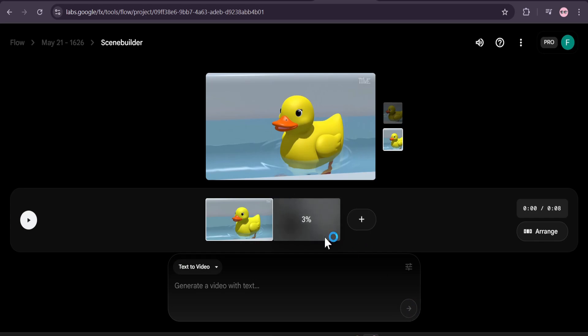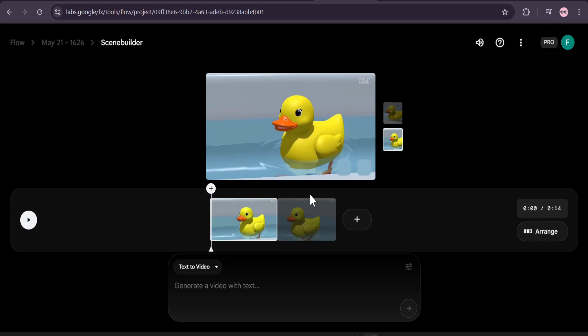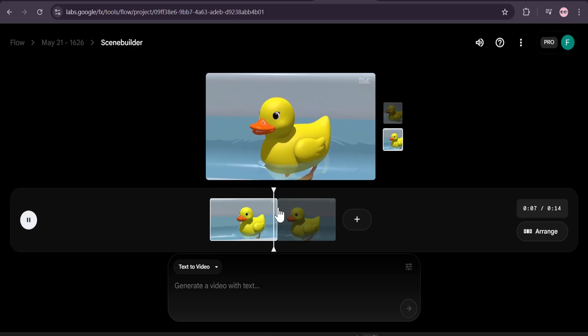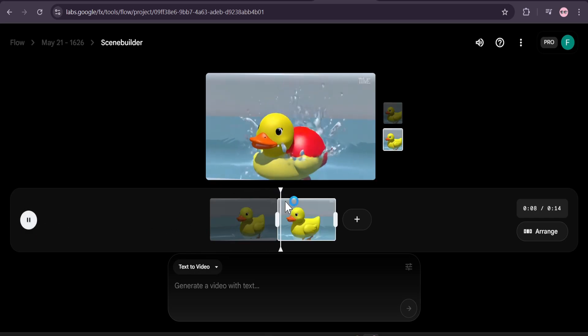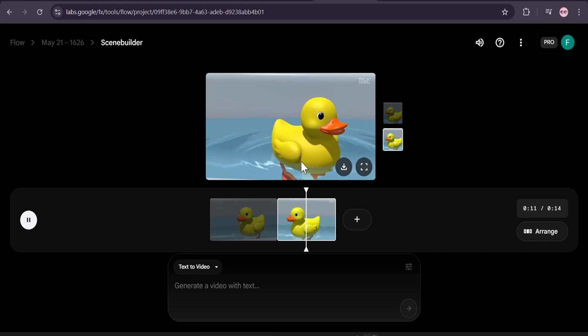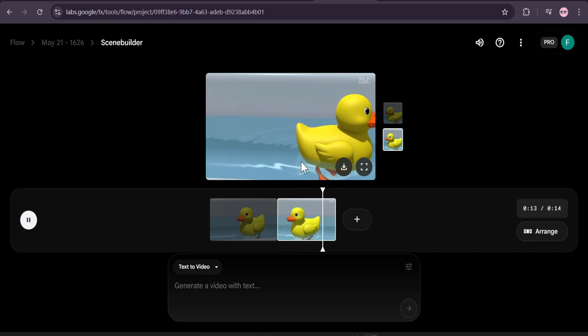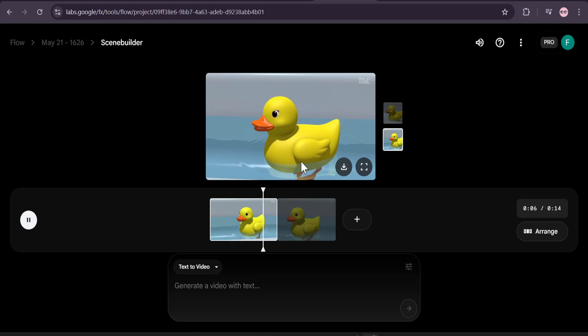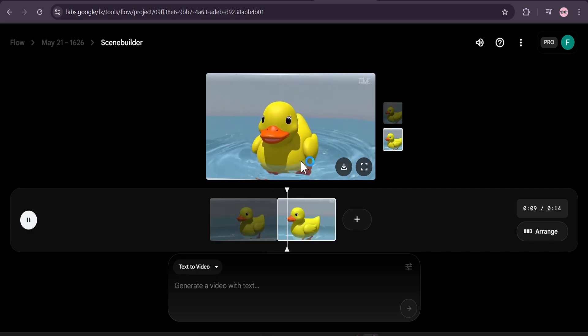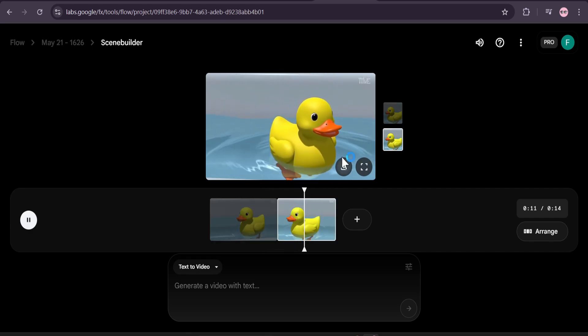After that it will start to extend your video, so you can make longer AI videos with this tool. Now my video has been created. Let's see if it added the ball here. If I play the video, as you can see I told it to add a ball drops in the bathtub and it added that. So now you can create extended videos with more seconds with Google Flow AI.